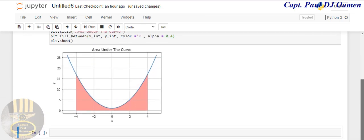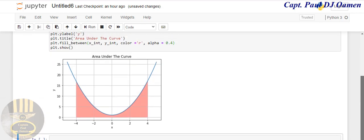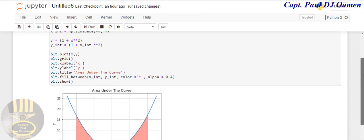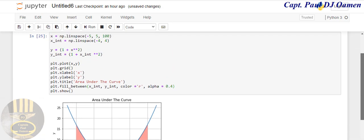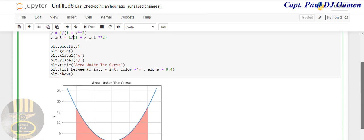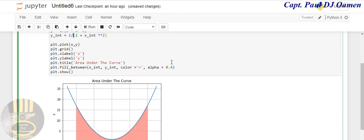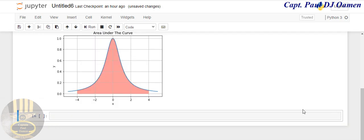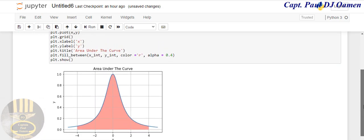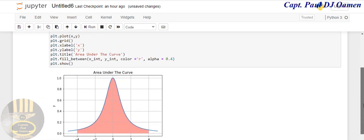The other thing that we can do now is we can flip this curve around. Let's go up here, you see where we have our y-axis. Let's just divide that by 1, and divide here by 1 as well. Now let's run that and see how that's going to look like. There we go, look at that.